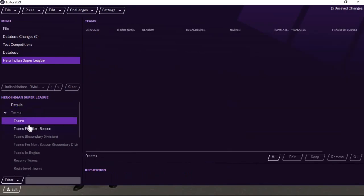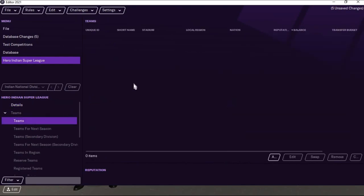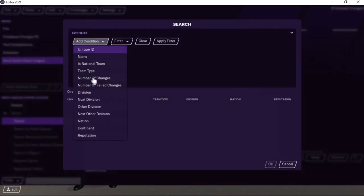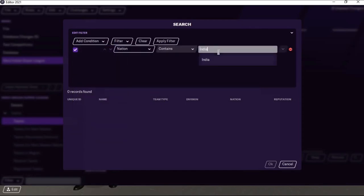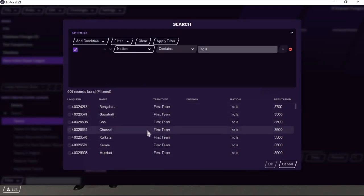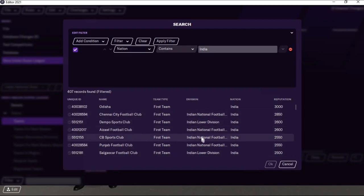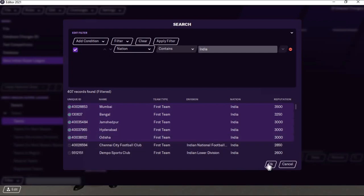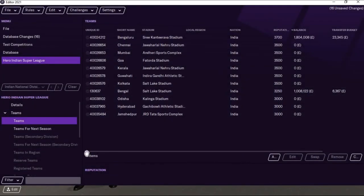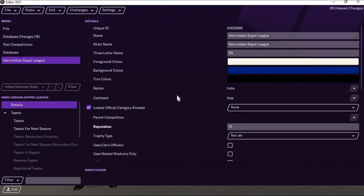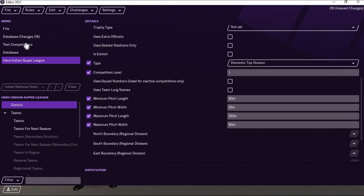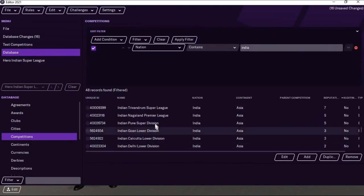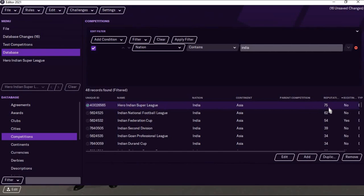I am going to the Teams section now. I am going to add teams here, selecting the nation as India. You can find the ISL teams here without any division assigned — that's because ISL is not present in Football Manager 2020 or 2021. I am going to select these teams. You can see that 11 teams have been added to the Hero Indian Super League. That's it — this is the basic step we have to do.